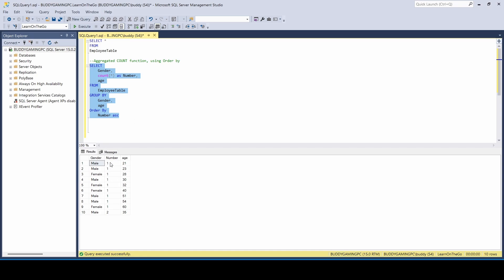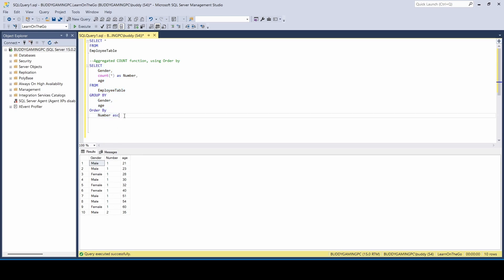So when you run that, you notice that you get all your, you won't get any names or anything, but you'll get every male. And then if it has multiple males that's the same age, it's going to let you know you got all, here's all your males, here's all your females, here's all the ages, and here are all the people that are the same age. So if they're the same age, it's going to give you more than one. So we have two people that is the age of 35.